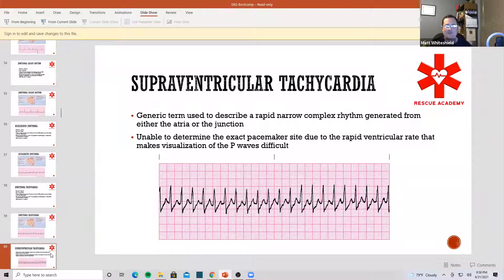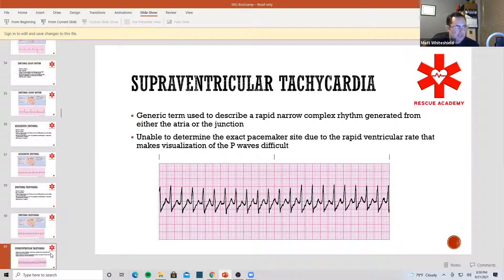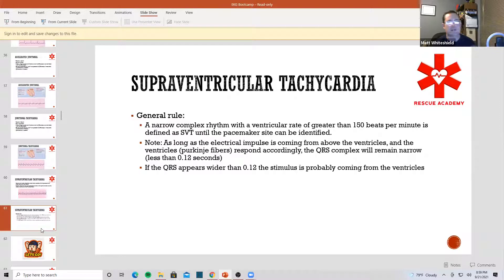SVT — why is SVT brought up here in junctional? Let's say we have a rhythm that is greater than 150, a really fast rhythm, and I can't tell if I have a P-wave or not — is it a junctional rhythm or is it an atrial rhythm? Well, if I can't tell, we call it supraventricular tachycardia. As a general rule, a narrow complex rhythm with a ventricular rate greater than 150 is defined as SVT until the pacemaker site is identified. Then we could call it atrial tachycardia or junctional tach — but because we don't know, we call it SVT.